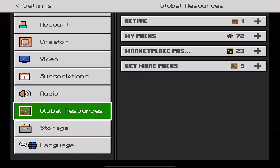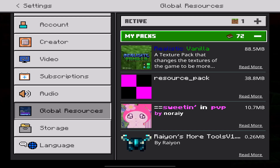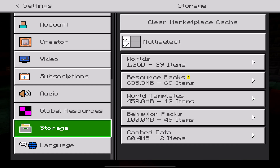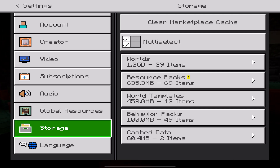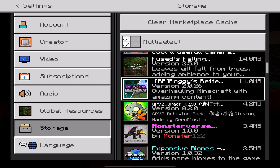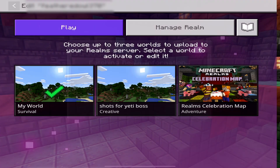If it's a .zip folder, it'll already be in the game and you can check this. You can either go to Storage or go to Global Resources depending on whether it's a texture pack or behavior pack. If it's a texture pack, go to Global Resources and you should see it in the list. If it's a behavior pack, go to Storage, then Behavior Packs, and look for it in the list.